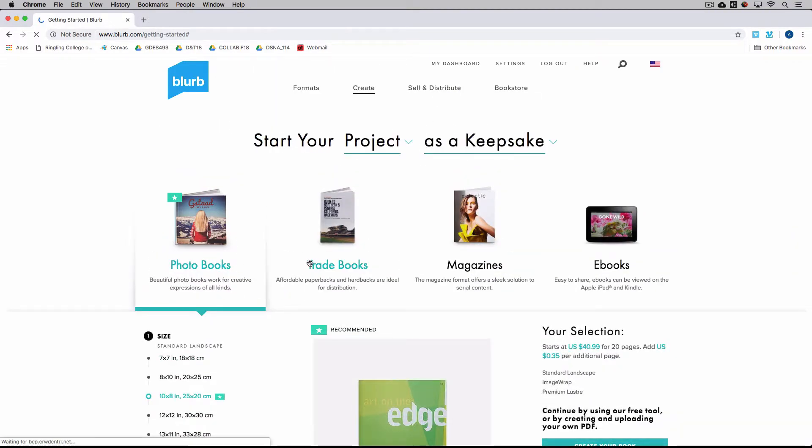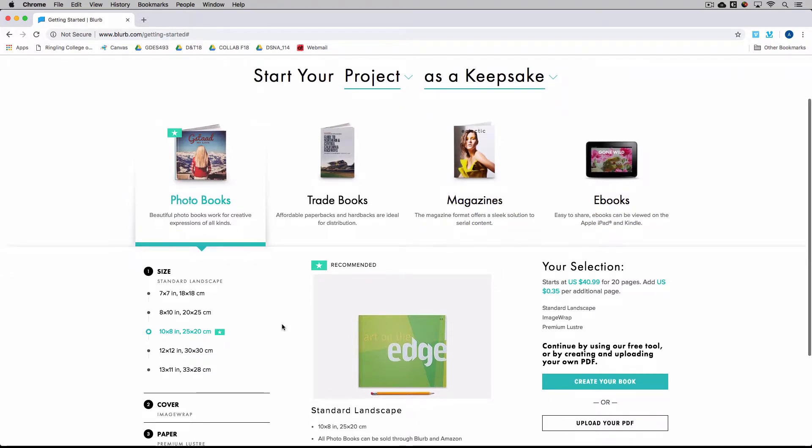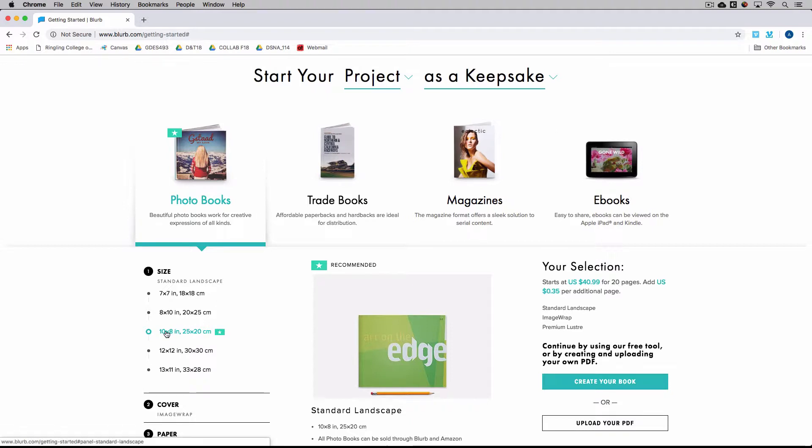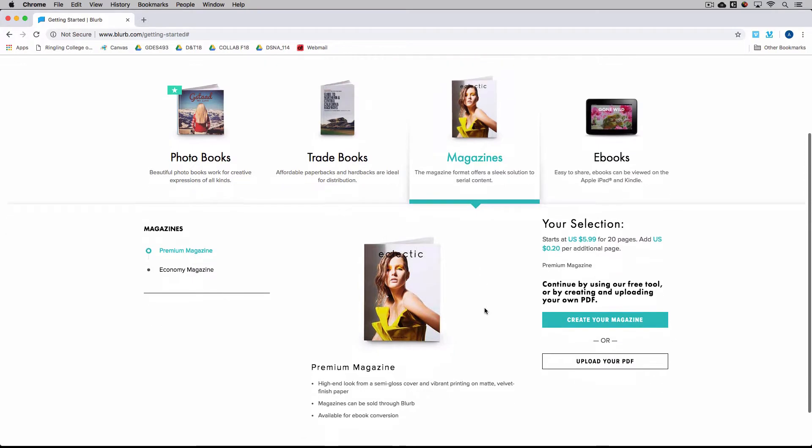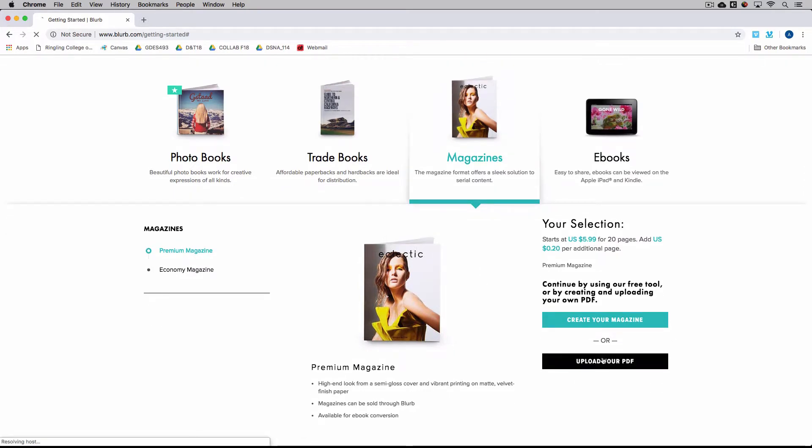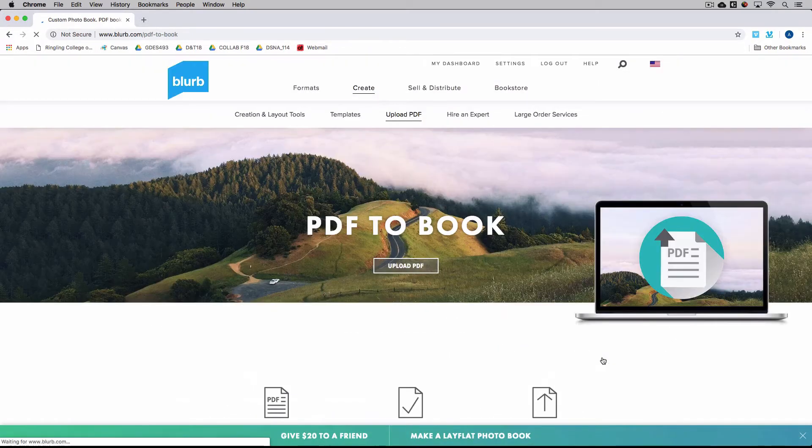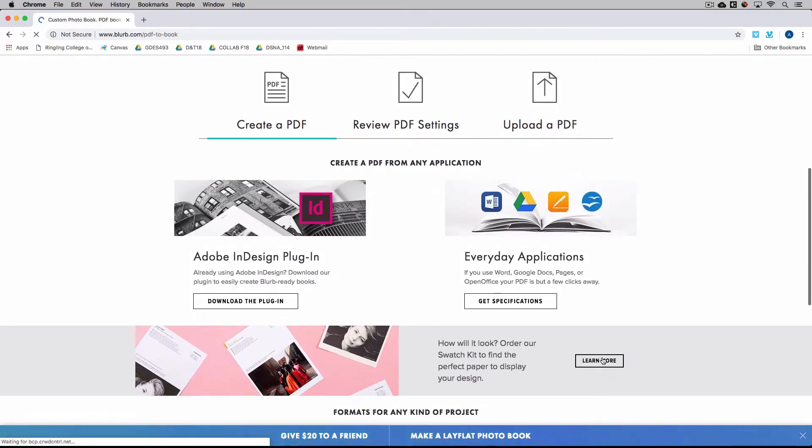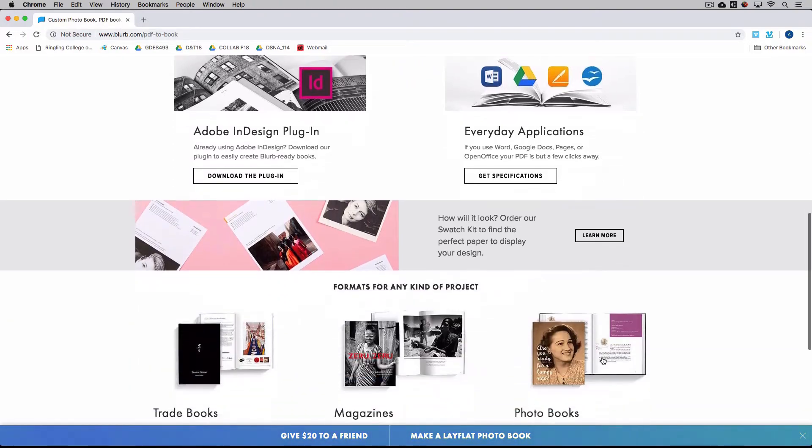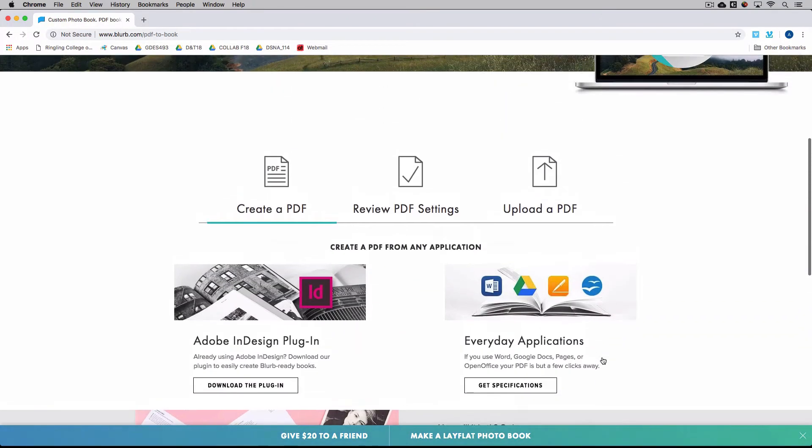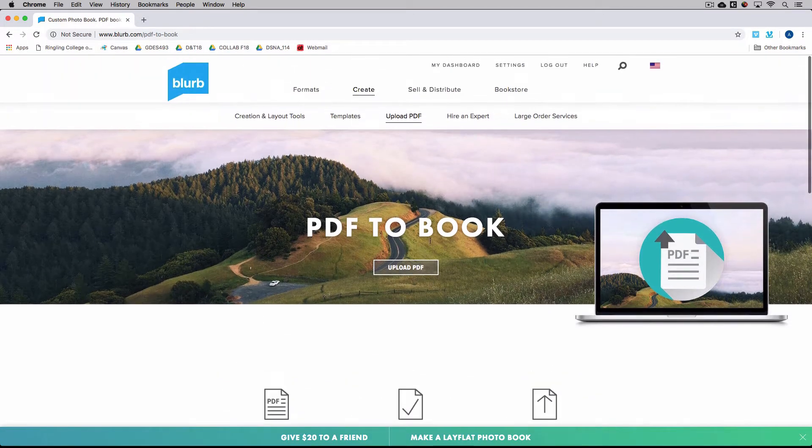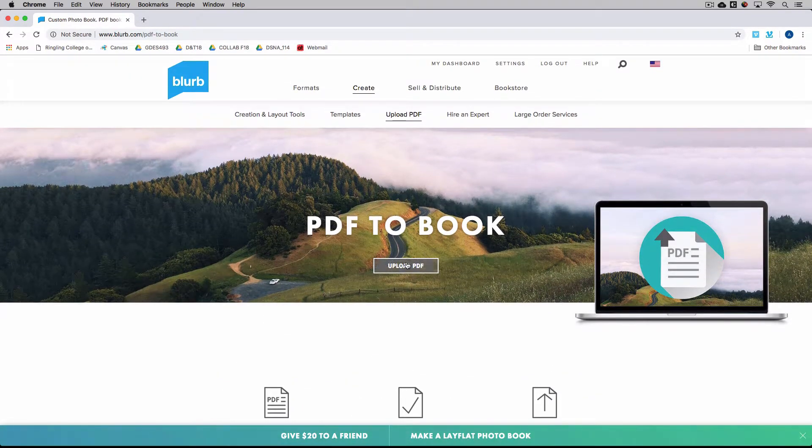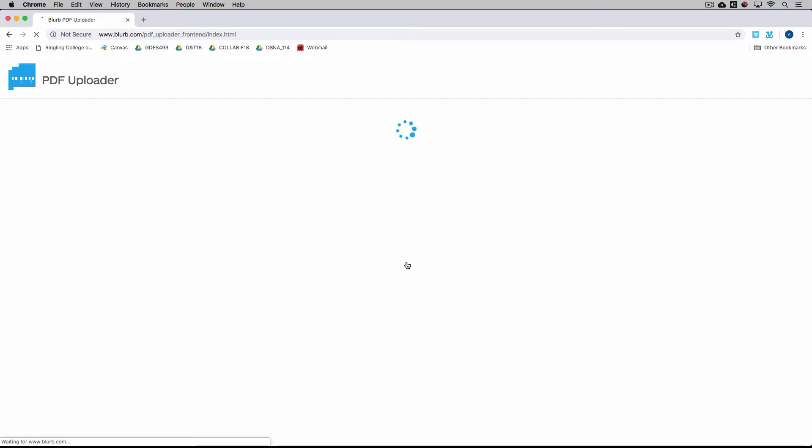So I'm going to get started here. It'll ask you the type of book you have. The majority of you are doing magazines. The few of you that have horizontal will be under the photo books. And it'll be the 10x8 book. So I'm just going to jump on magazine. Hit upload your PDF. Sorry. It's kind of confusing where it is. It's just right here.